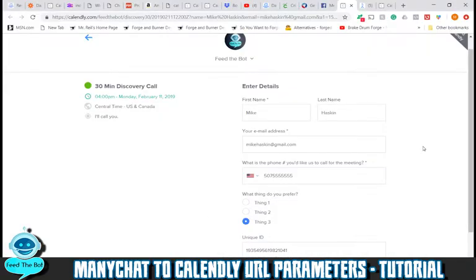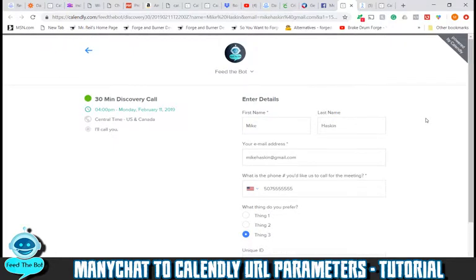Hey guys, Mike from Feed the Bot Marketing here. I've had a few questions regarding MiniChat to Calendly integration — just how exactly I do it. It's pretty easy. One of the biggest questions is: do you have to pay for it? Well, not the way that I'm doing it.